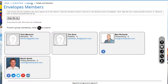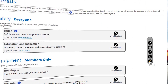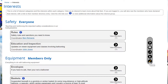Each interest can have a coordinator who is responsible for managing the interest and the underlying activities. Interests can be added, modified, or deleted at any time by admins and coordinators.